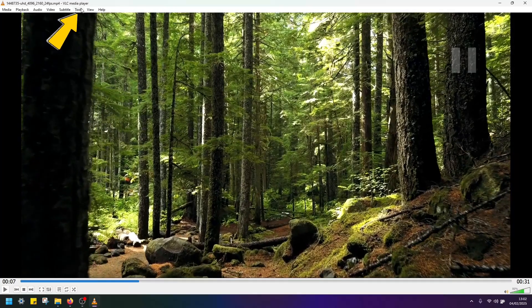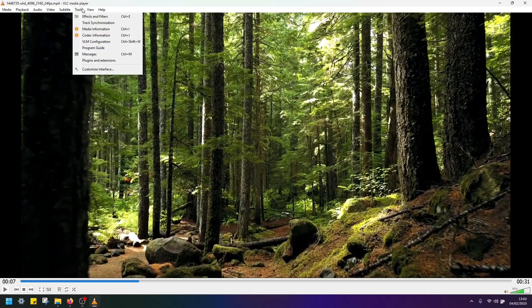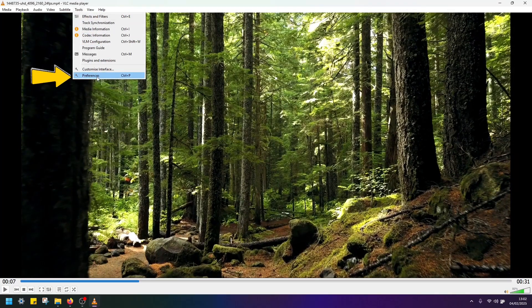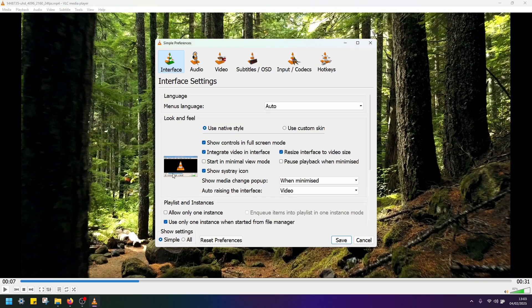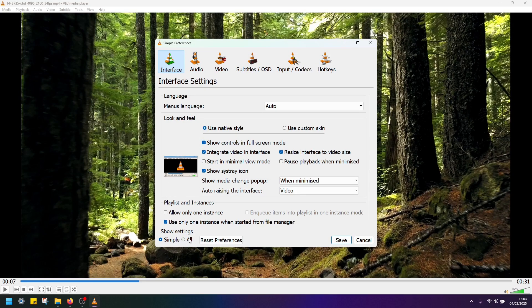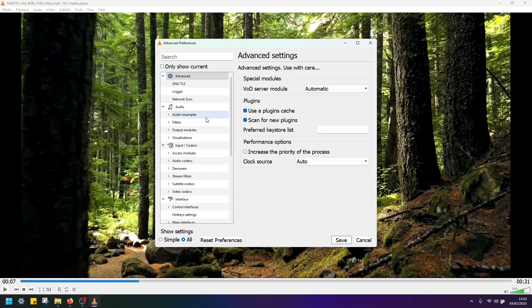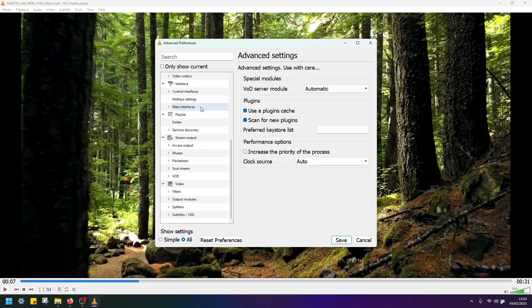First you have to navigate to tools and open preferences. Now under show settings you have to click on all and then scroll down and find video.